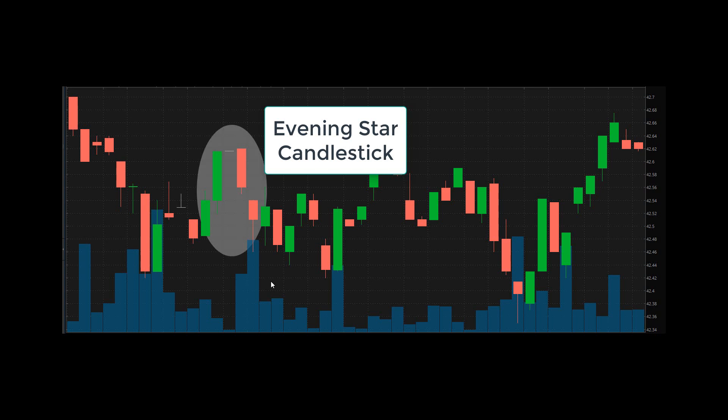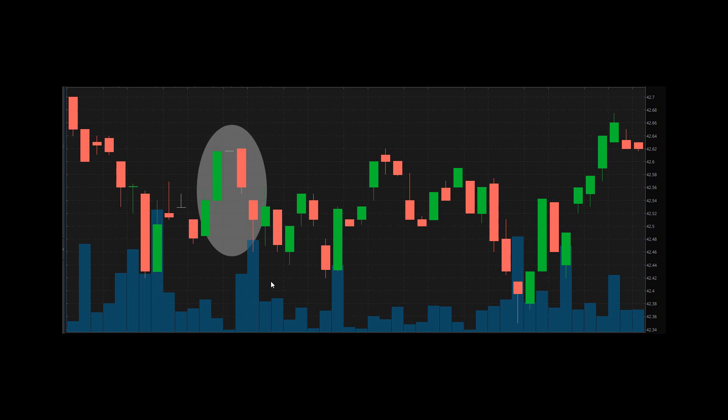Hey, my name is James Mason. In this video, I'm gonna show you what an evening star candlestick is. An evening star candlestick is a bearish trend reversal.